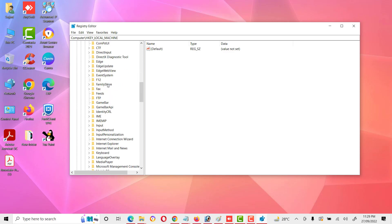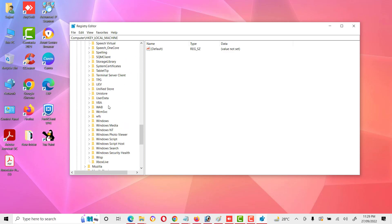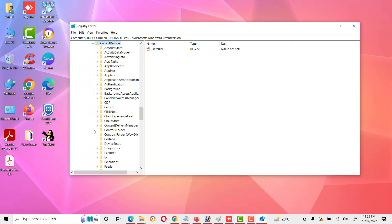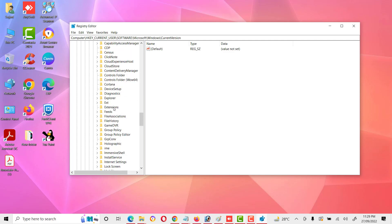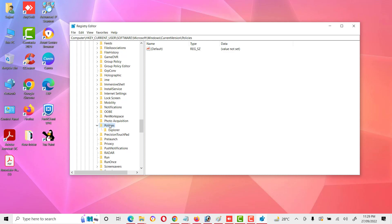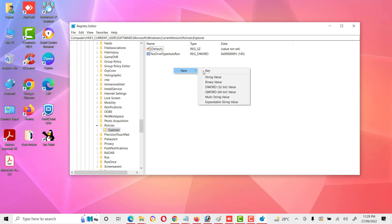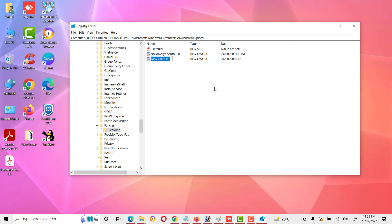Then go to Windows, then Current Version, expand it, and search for Policies, then Explorer. Here we will add our entry. Right-click on Explorer, select New, then DWORD (32-bit) Value, and name it 'NoSecurityTab'.